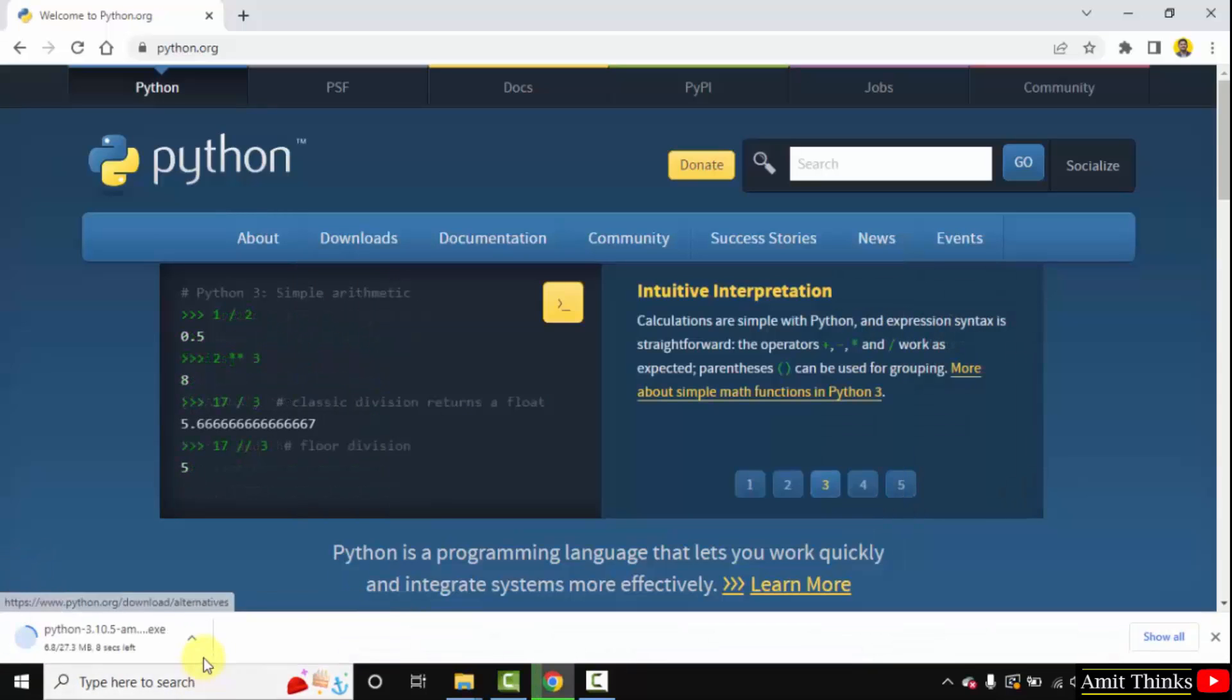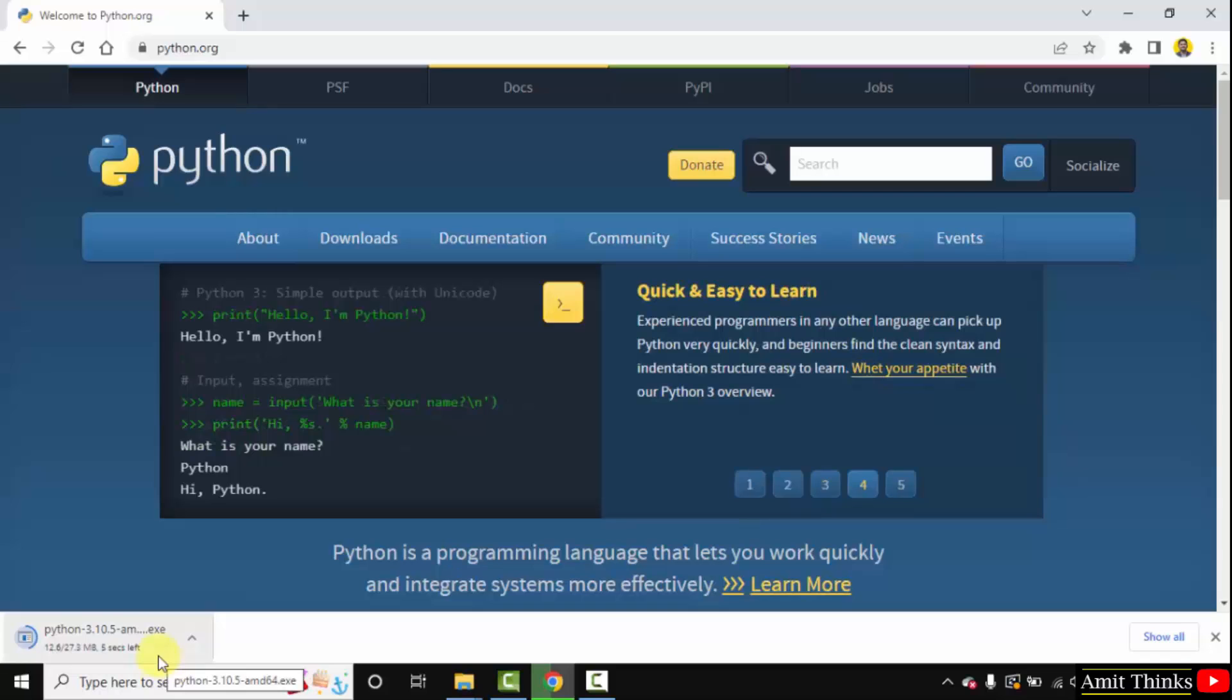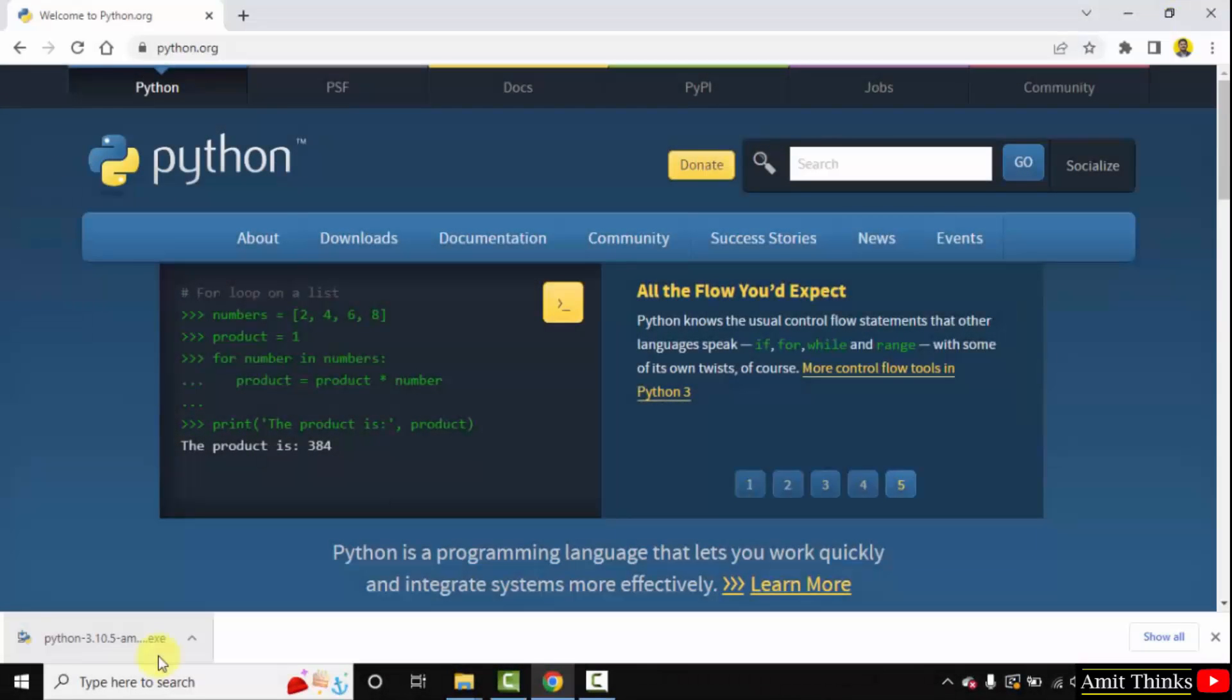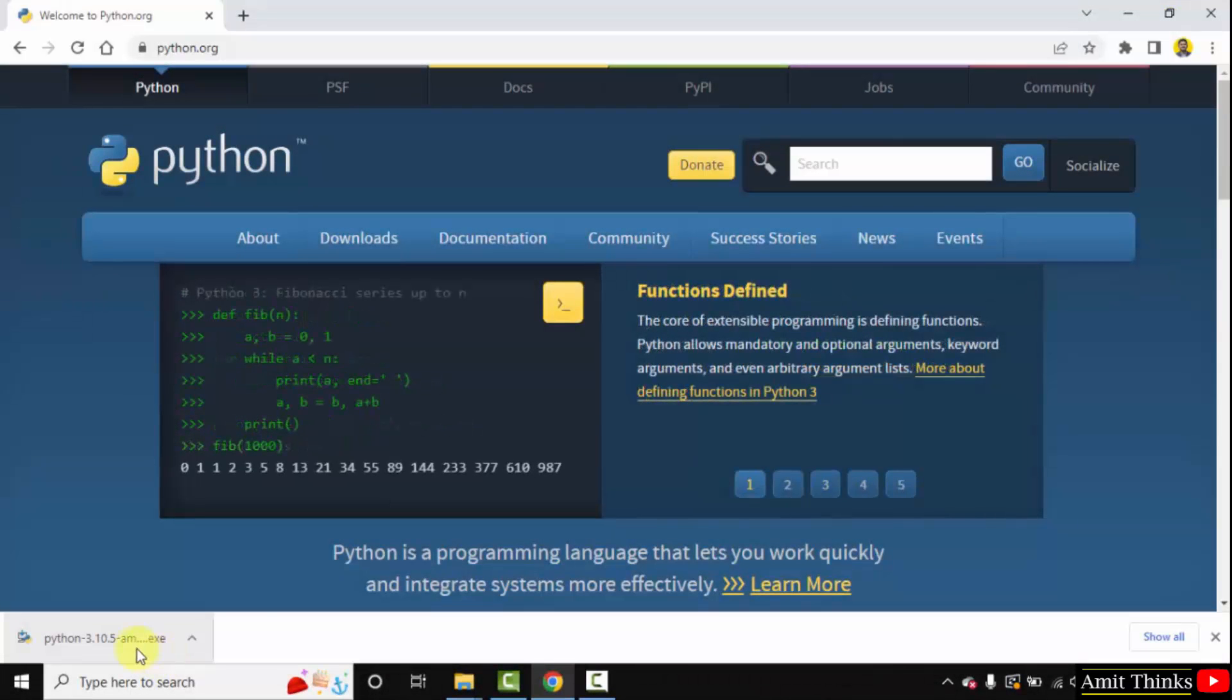Now the download started. You need to wait for a few seconds, it is only 27 MB. We have downloaded the exe file.